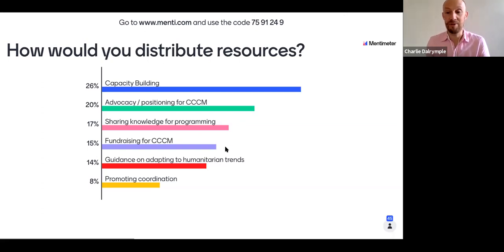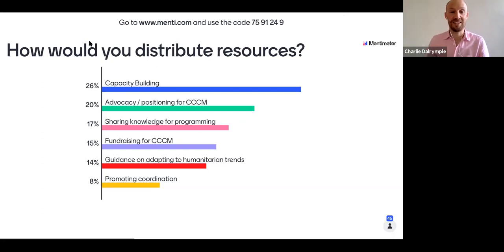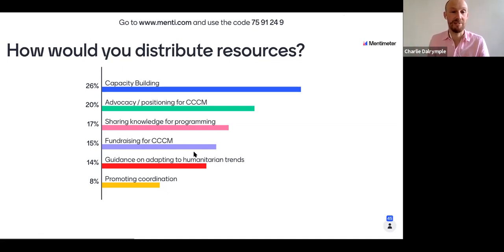We've now got 45 responses — thank you so much, this is fantastic. I think I'm just going to stick this straight into the strategy — this is how we're going to allocate resources for the next five years. Well done, people.